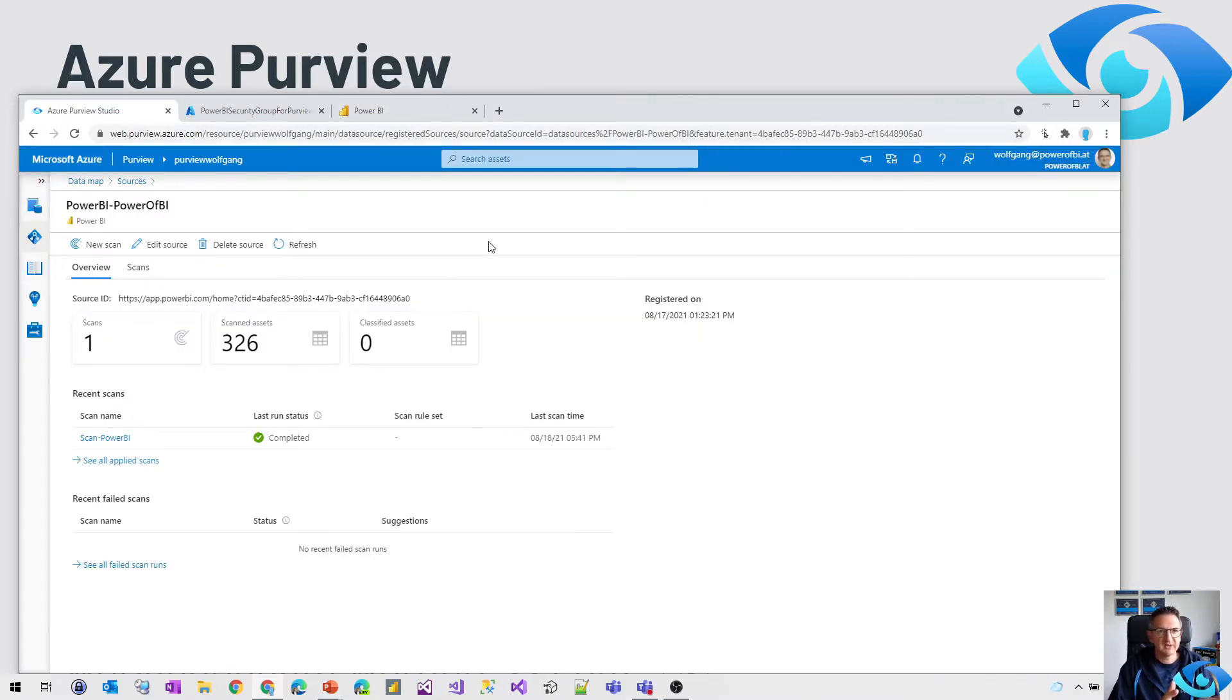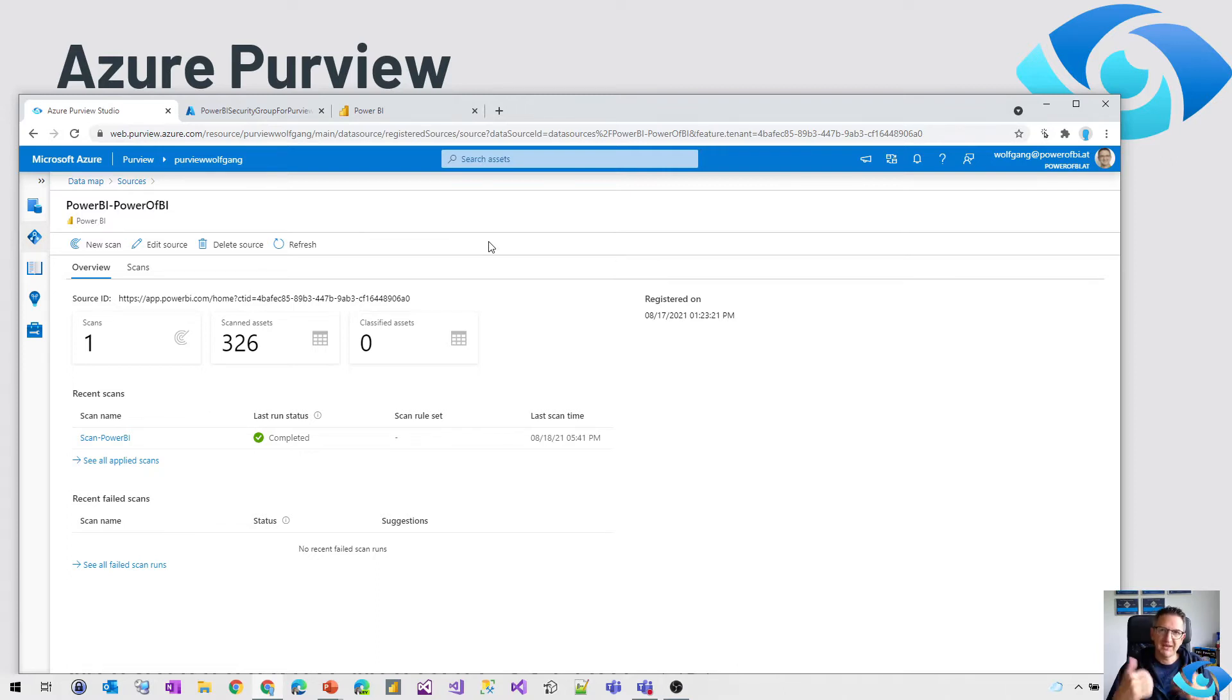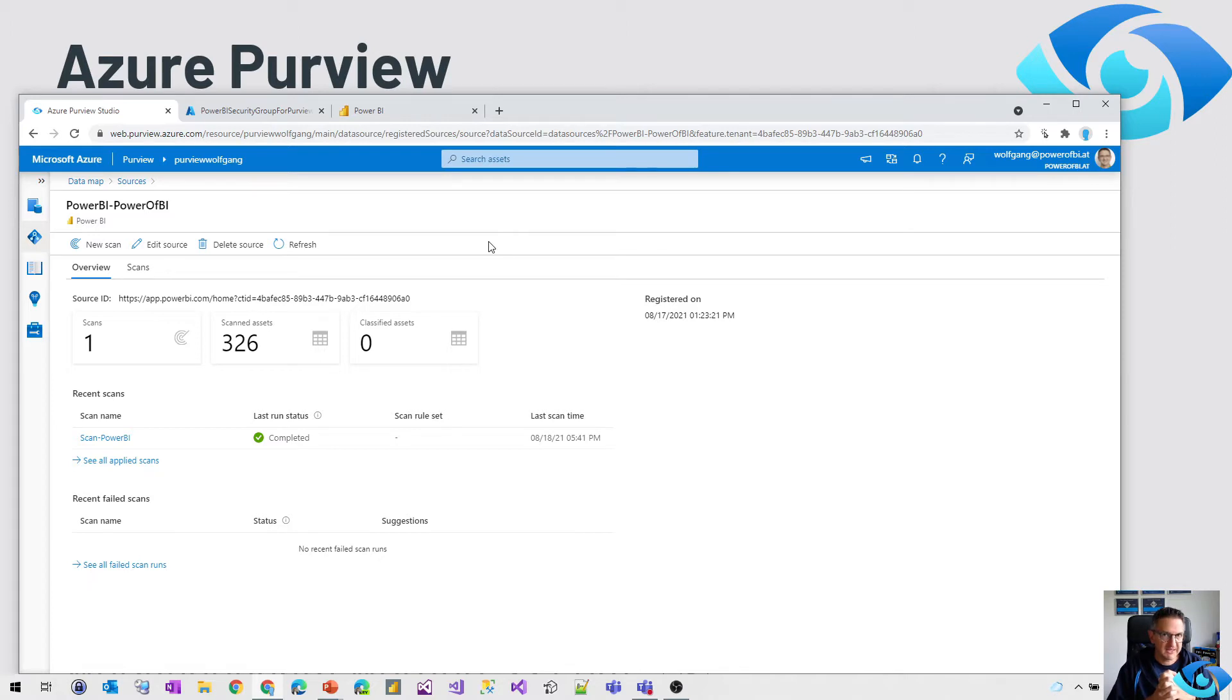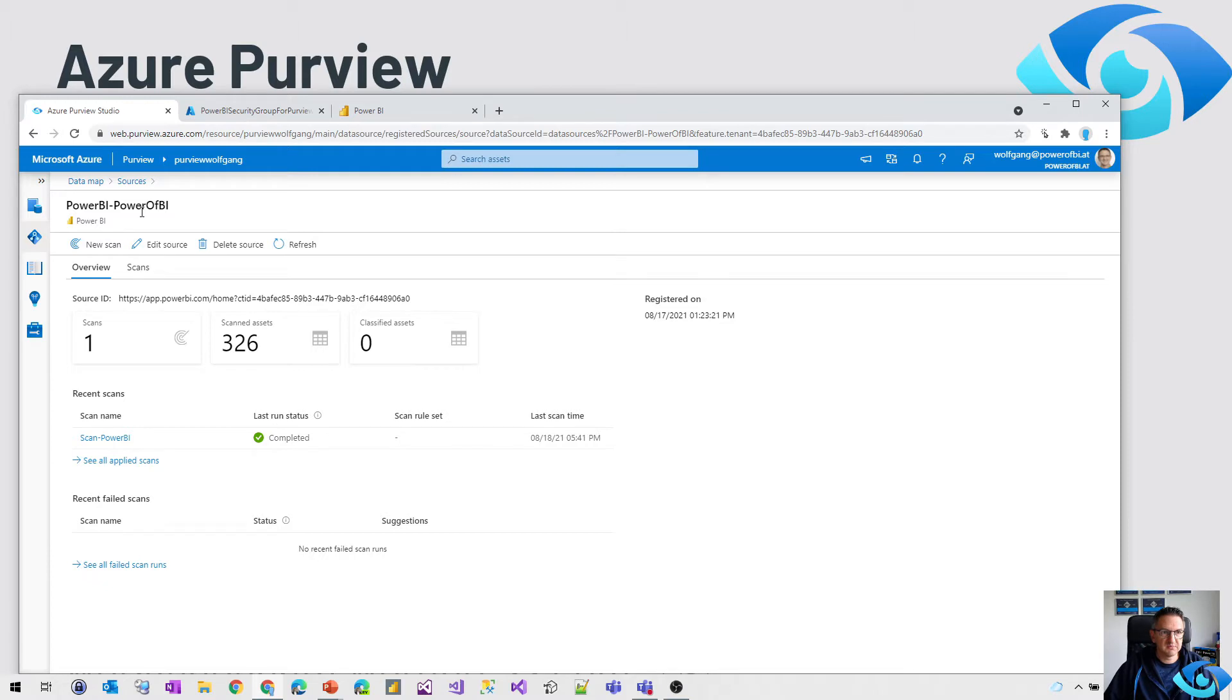The Power BI integration in Azure Purview is not new. It's been there since the beginning, since the first preview, but there was an enhancement for getting more metadata out of Power BI into Purview. There were new APIs introduced on the Power BI side to scan more details, and what needs to be done in Azure Purview is a new data source, Power BI, and we need a new scan.